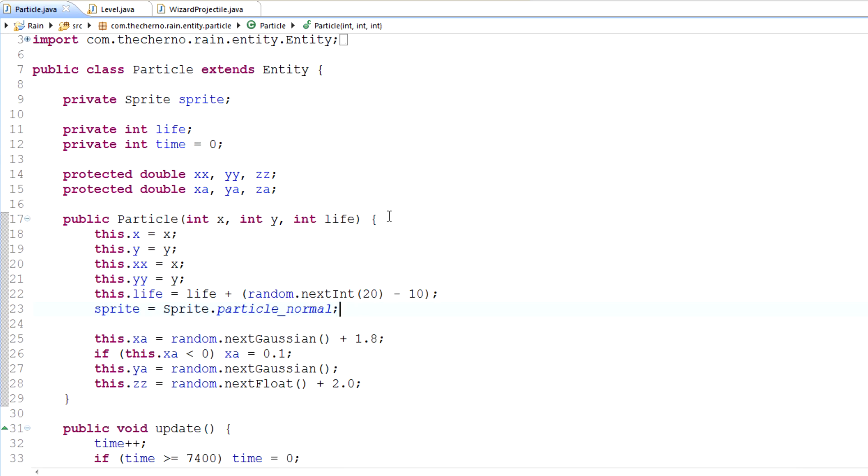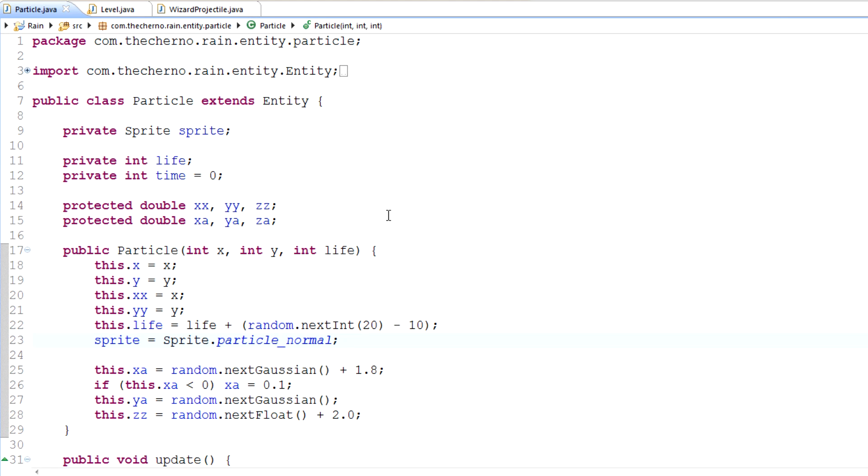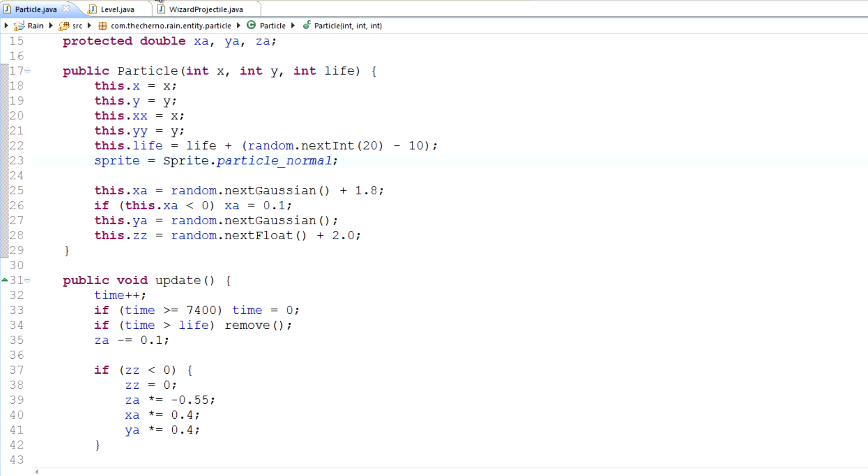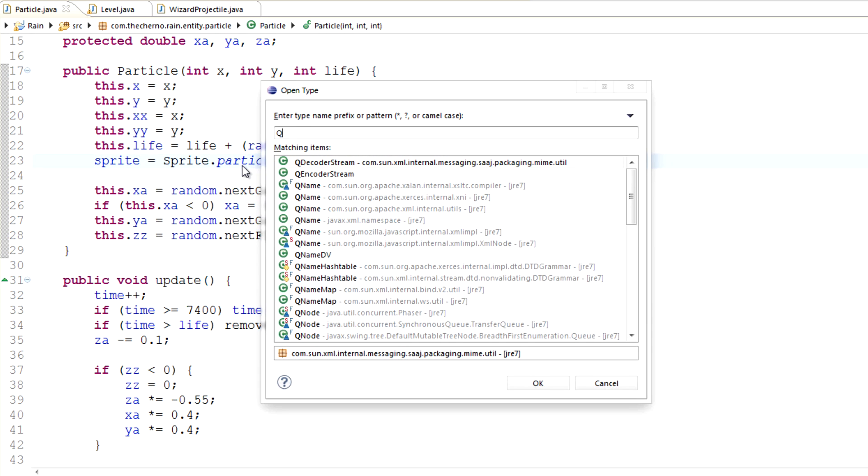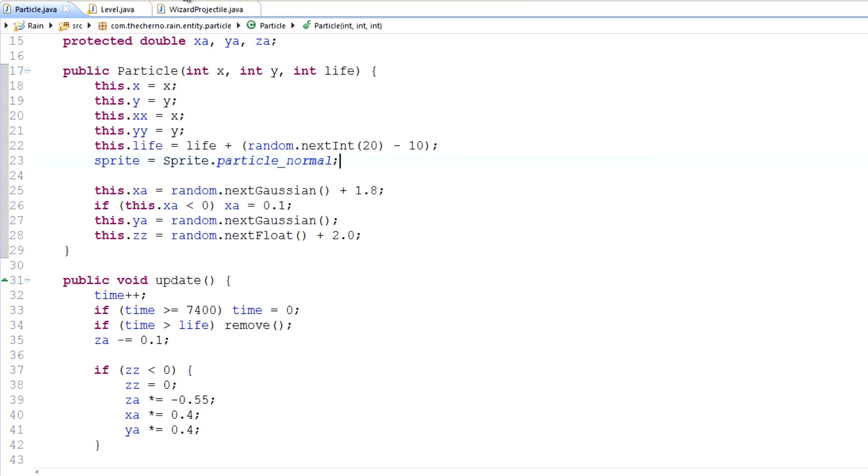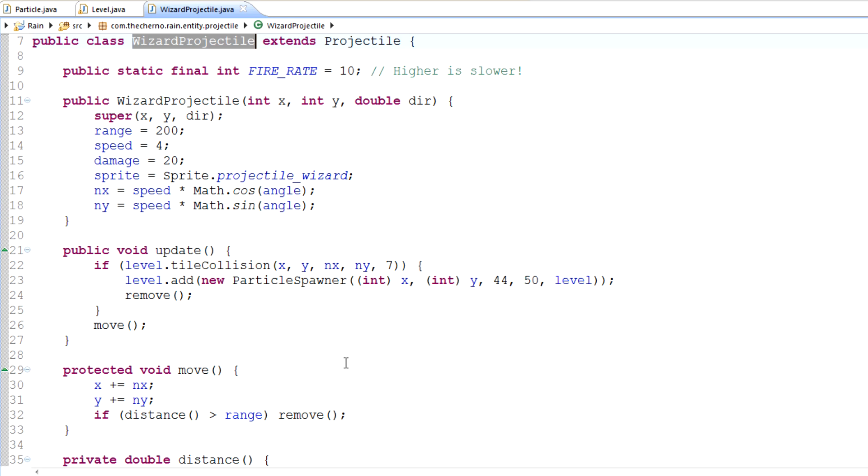The first problem that we have probably stems in our wizard projectile class, which is actually open already.